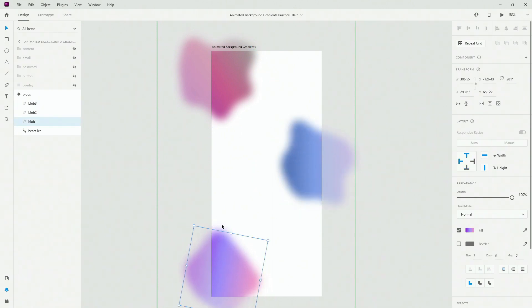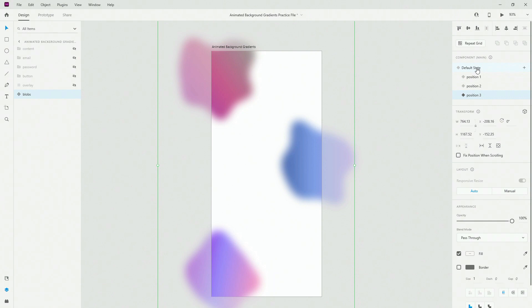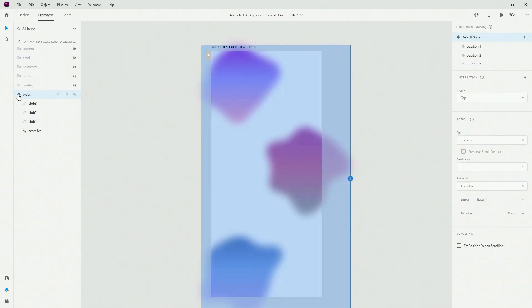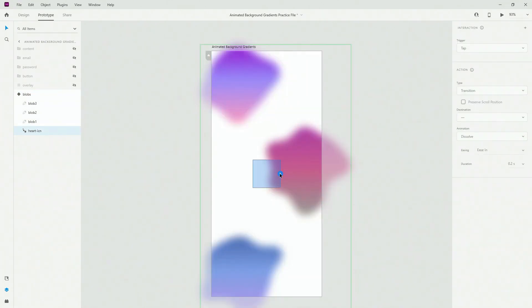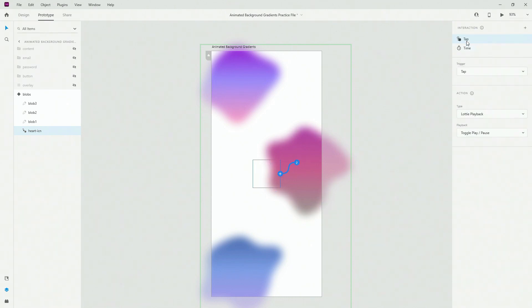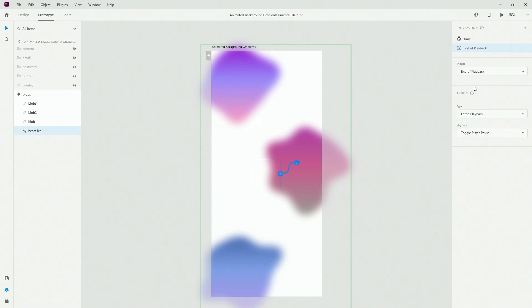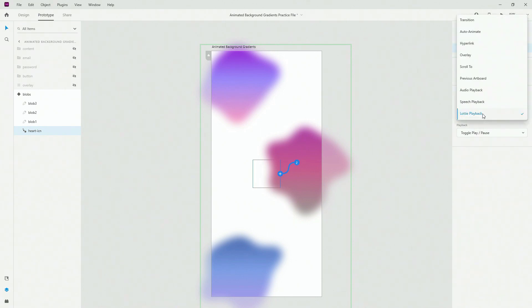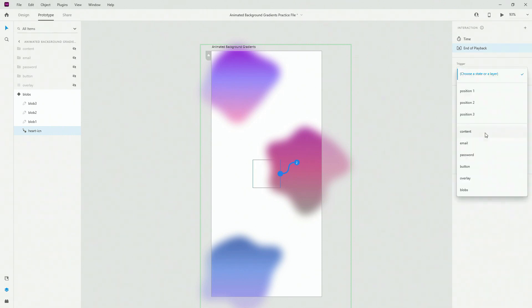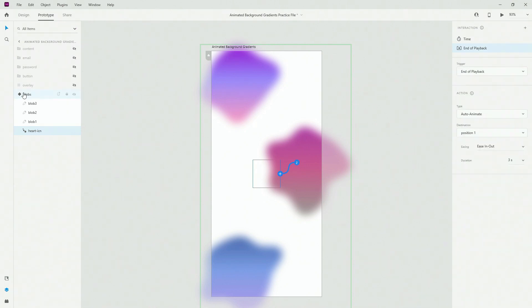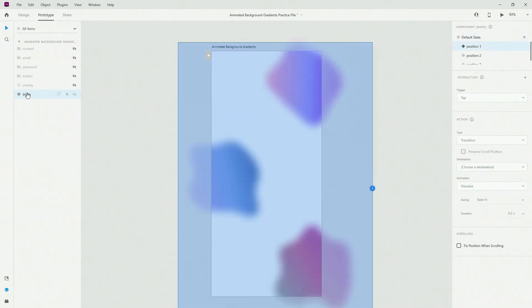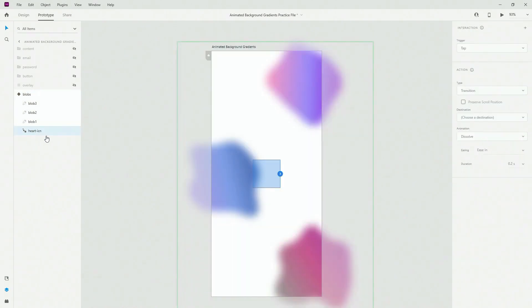So now finally, go back to the default state, switch to the prototype mode. All you need to do inside of the prototype mode is select your heart icon, click on it, make sure to apply the time trigger first, then click this plus icon in the center. Instead of tap, make sure to select end of playback. Inside of the end of playback, instead of type Lottie playback, come right here where it says auto animate. You can choose for example ease in out and something long like three seconds maybe, and for the state make sure to choose position one.